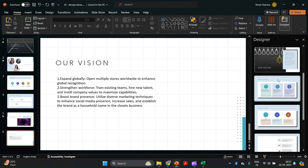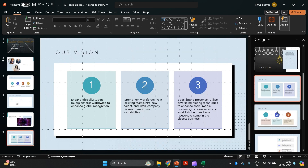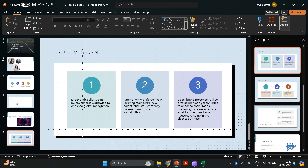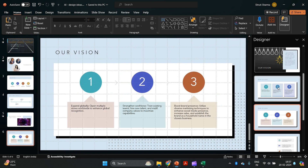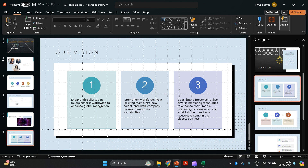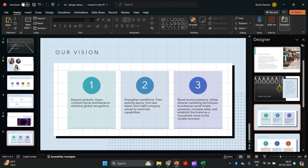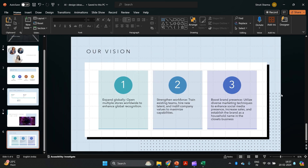Look at this — now let's go to Designer again and see how we can transform this slide. You could choose something like this, or this, or maybe this. I would like to go with the second one. You can also put icons instead of numbers, so you can always customize it a little. This covers the look and feel of the presentation.